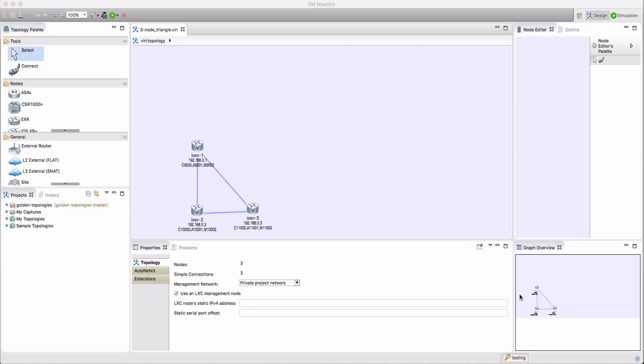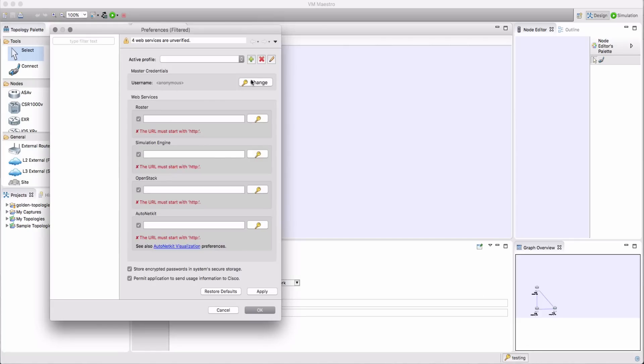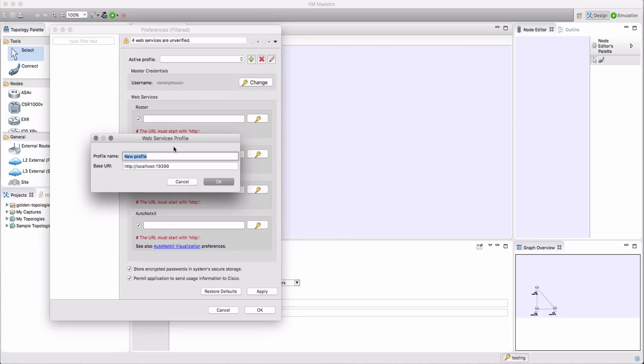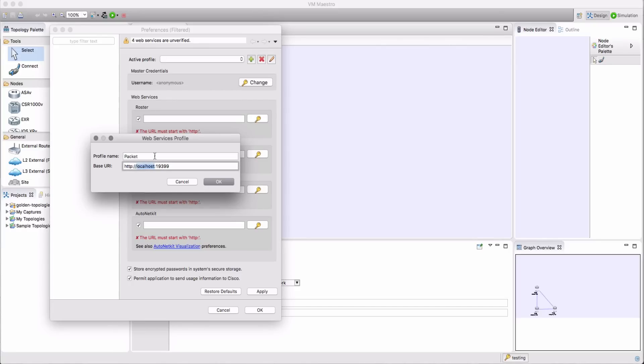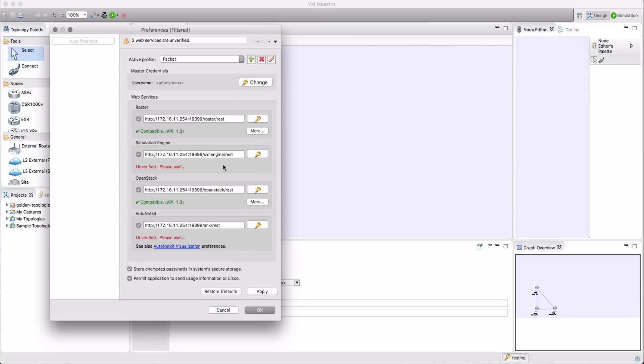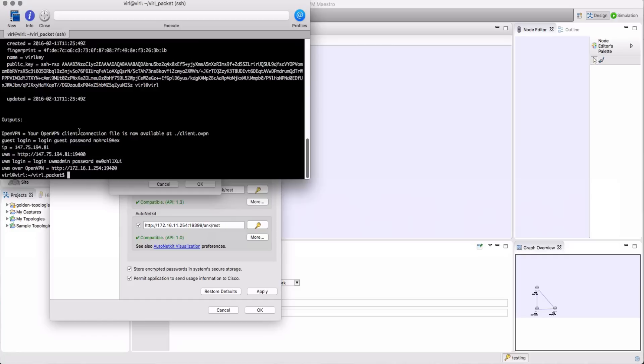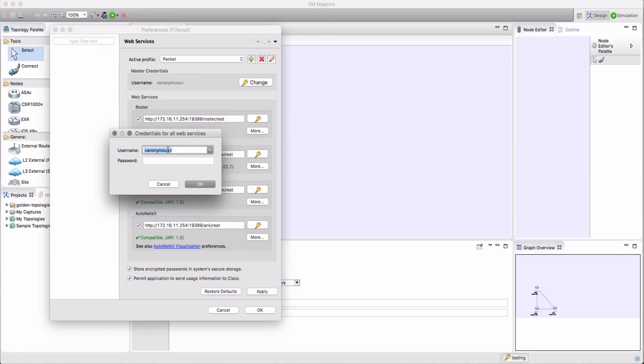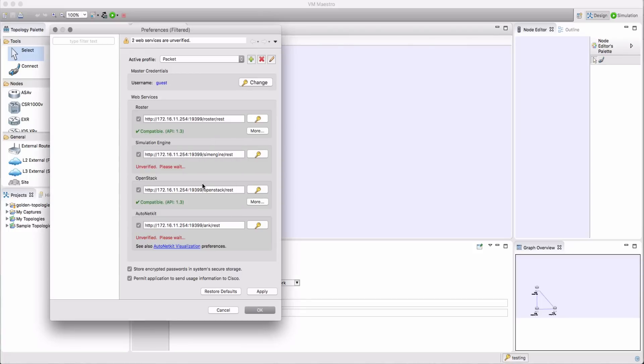So now I'm going to bring up my VMMaestro client and point it at my server in the cloud. In order for this to work I have to have my OpenVPN tunnel connected to my packet server and that tunnel must be running on the host where I'm running my VMMaestro client. So I'm setting the name for the profile and the IP address again 172.16.11.254. So this is talking across my OpenVPN tunnel and I'm going to set my username so I'm going to pick up the password there and apply.